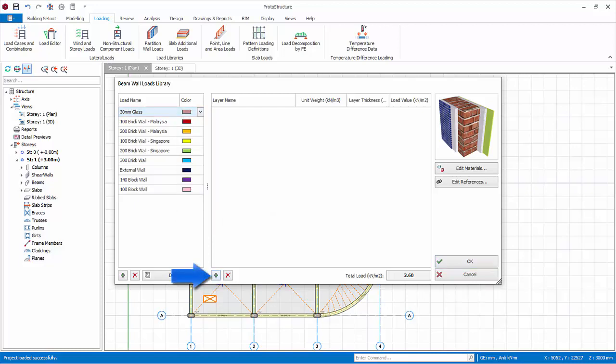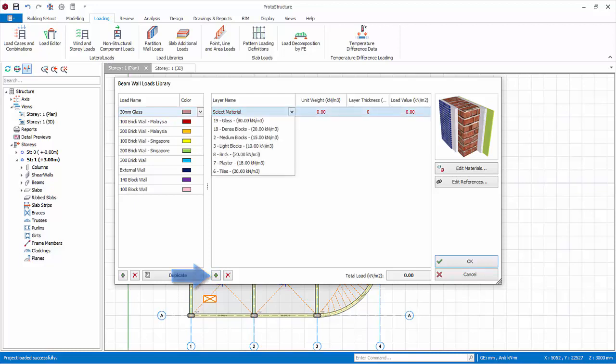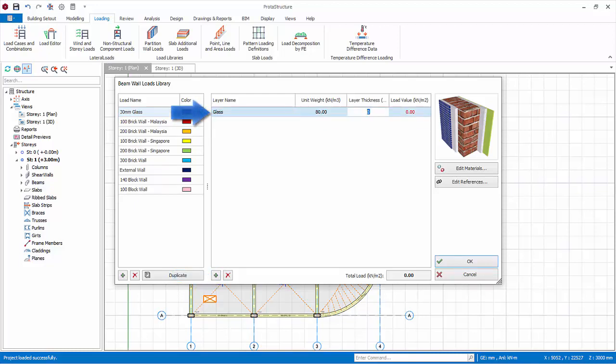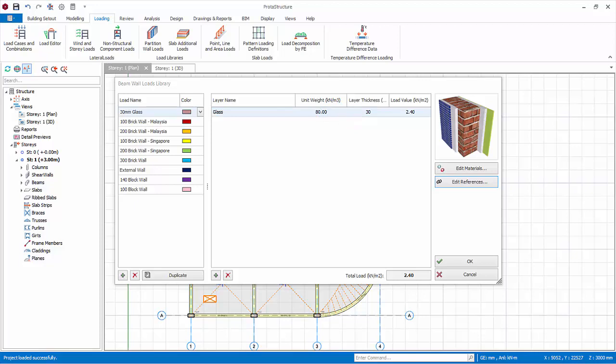Click add new layer under the material table. Select a material, choose the newly added glass material. Enter a thickness of 30 mm. Press enter. The load value and total loads are auto calculated.